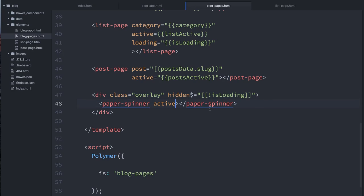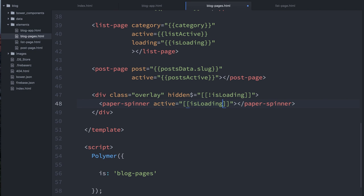OK, this is one of those things where you've got to think about it for a second. And then the active state of our spinner, we're actually going to do the reverse. We're going to say, OK, well, if it's loading, then we do want the spinner to be active. So that means now as we switch back and forth between the list page, we should see that overlay for just a second. And when all that content comes in from Iron Ajax, it should hide itself.